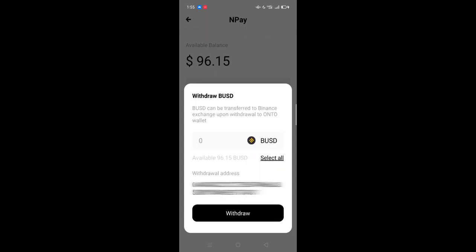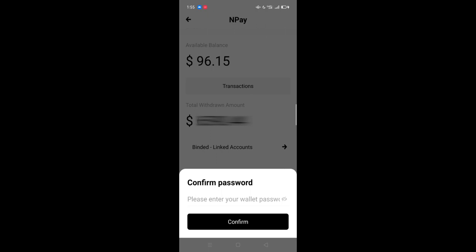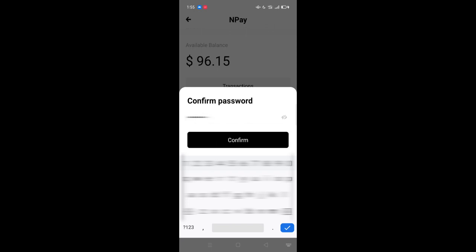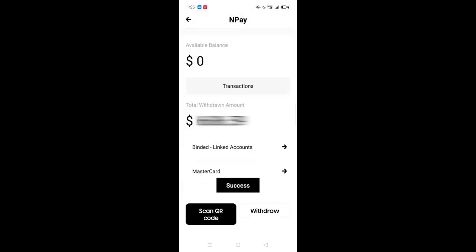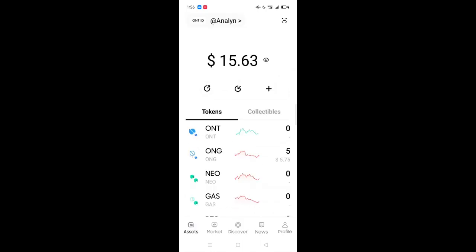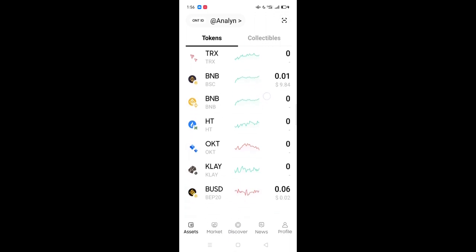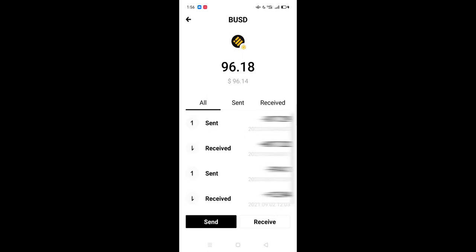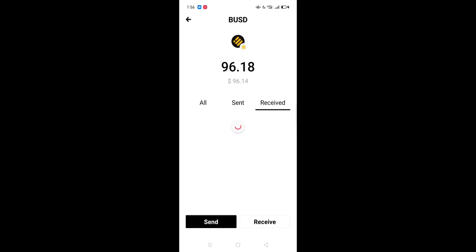Enter the amount or you can click Select All. Hit the Withdraw button. Enter your Onto wallet password and confirm. You have successfully converted your earned income, which was in dollars, to BUSD. This is why the screen shows zero available balance. To check if you have BUSD instead of dollars, click on Assets. Add the token BUSD if it is not there. Click on it. It should display the BUSD that you have just received.